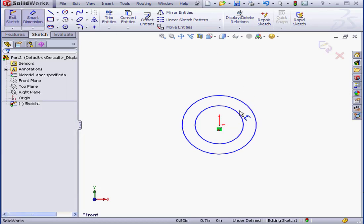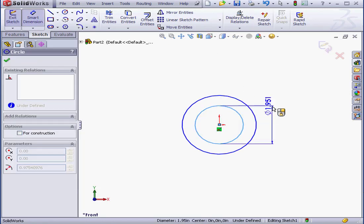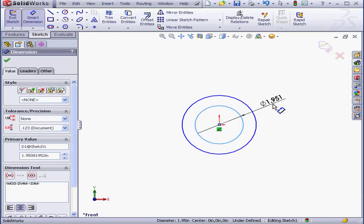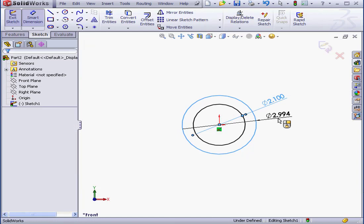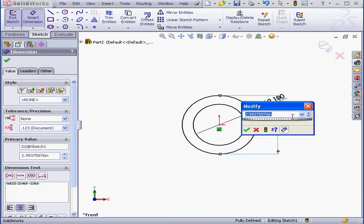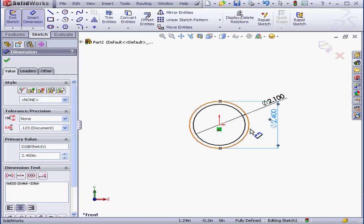Dimension the inner dimension. Diameter will be 2.1 inches. OK. And the diameter of the outer circle will be 2.4 inches. OK.